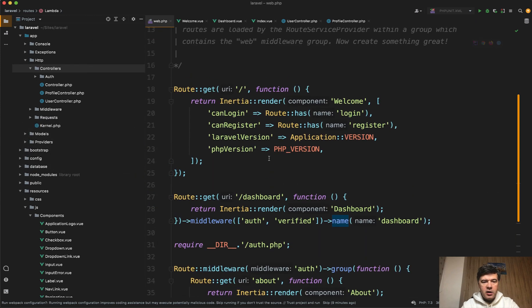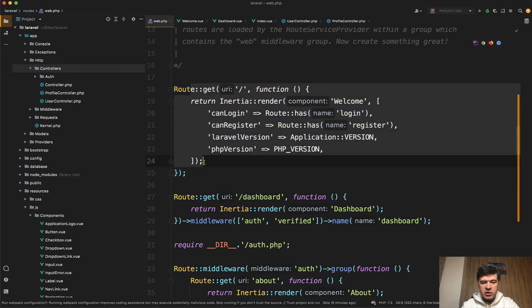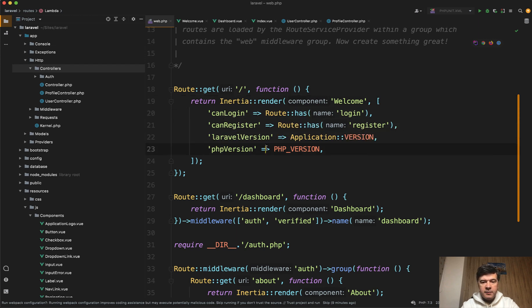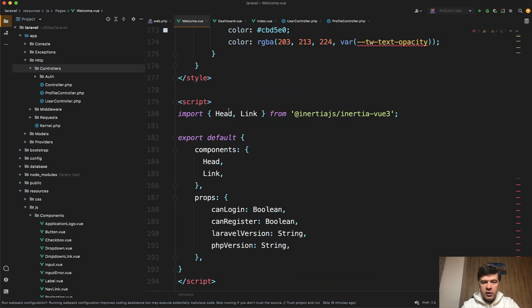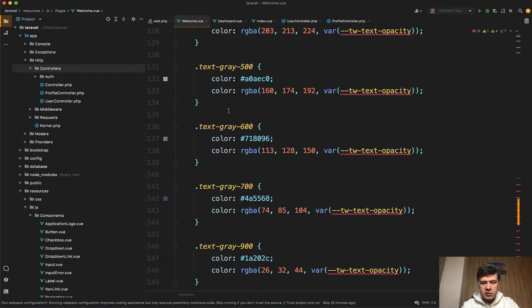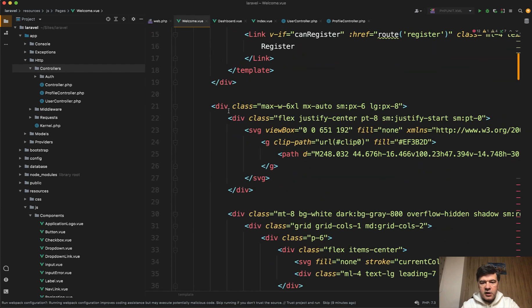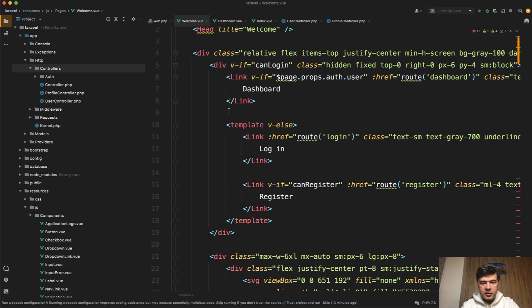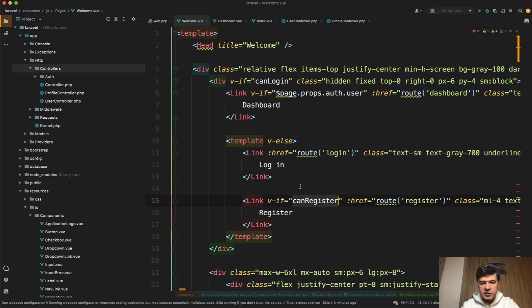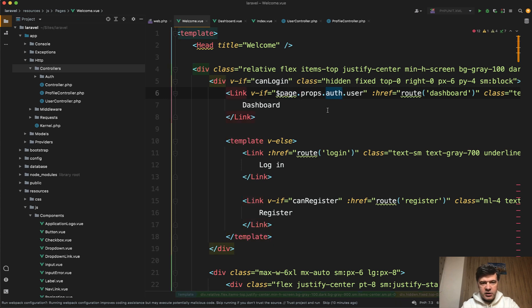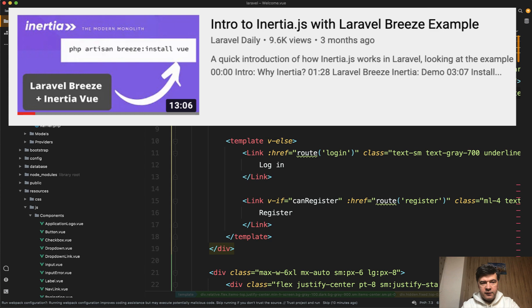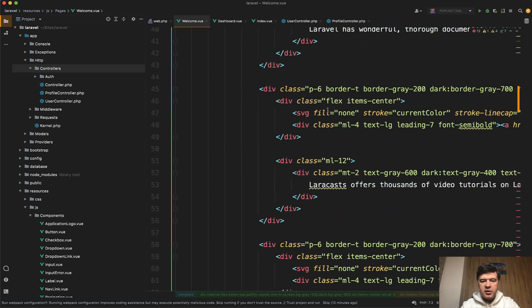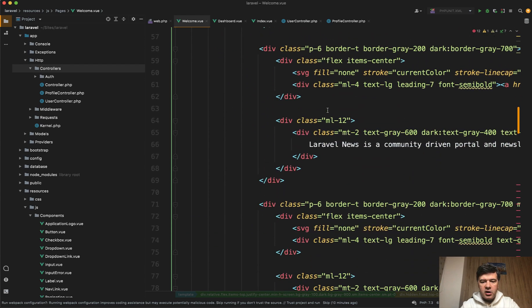Here's how routes web looks like. So the default welcome page of Laravel is actually an inertia component. Inertia render of welcome with the parameters of some variables. So if you go to welcome.vue, here's how it looks. Default Laravel homepage with some parameters. So for example, v-if can register, route login, page props auth user. And if you're not familiar with how inertia works, I have a separate video on specifically Laravel Breeze and inertia. So I will link that in the description below. But basically all the pages are inertia components.